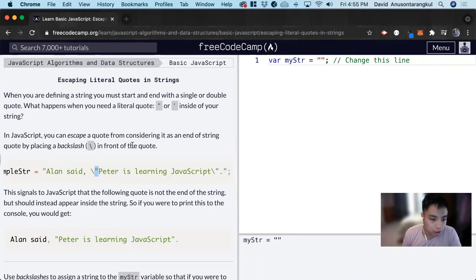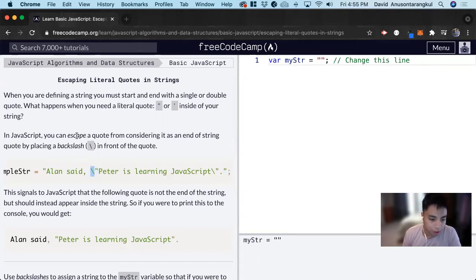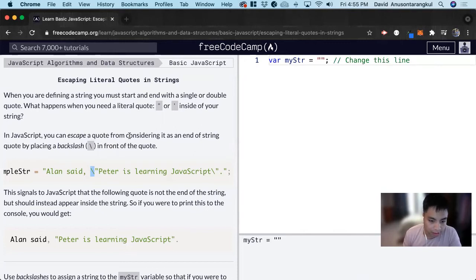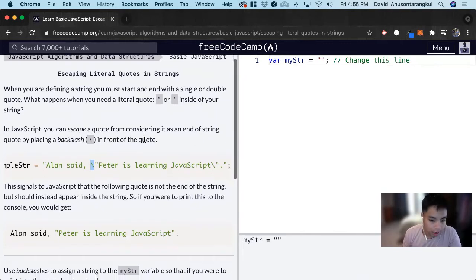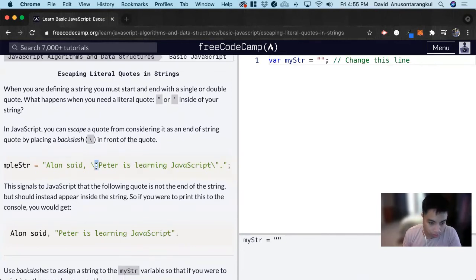So what you can do in JavaScript is that you can use a backslash like they did here. And what this does is that it escapes a quote from considering it as the end of the string, and it will put it inside of the string, the quotes.